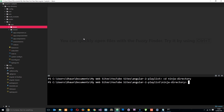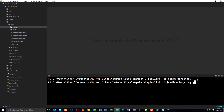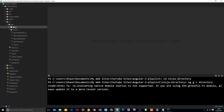You've seen me generate a component in the past by saying ng generate component and then the name of the component. But quicker, you can just say ng g c and then the name of the component — this is a shortcut. I'm going to call this one directory. Make sure you're in the project folder, press enter, and this is going to spin up a new component and a folder for it.